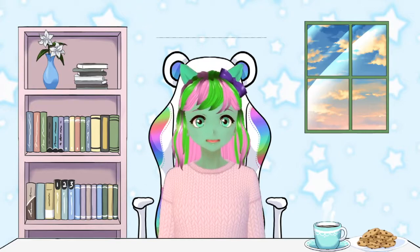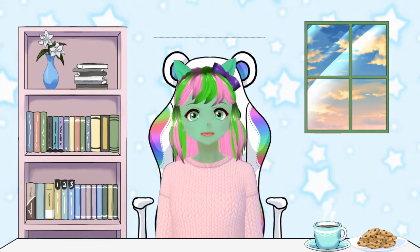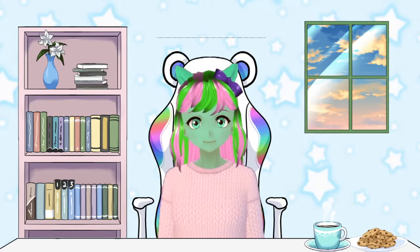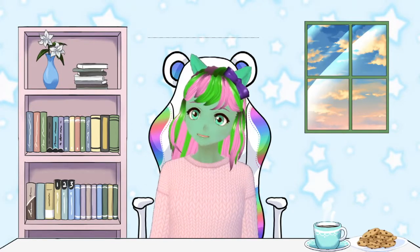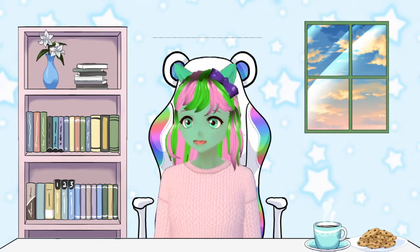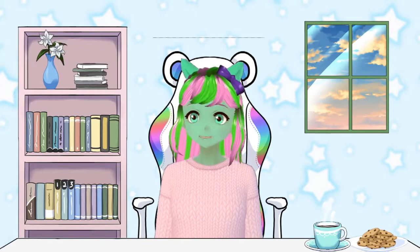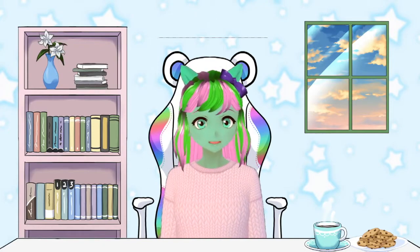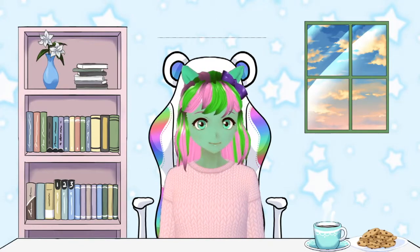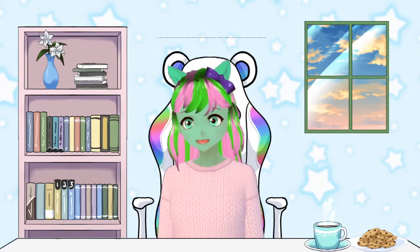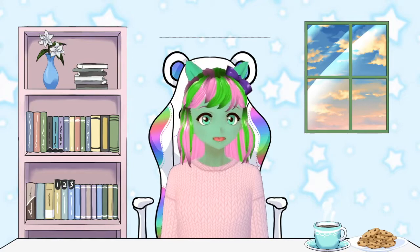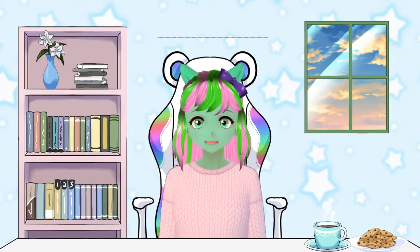Because Twitch Studio doesn't work with transparency, it's a little difficult to get the system I'm using, which is VCFace, to work with it. But as you can see by my beautiful setup, I've managed to do it.